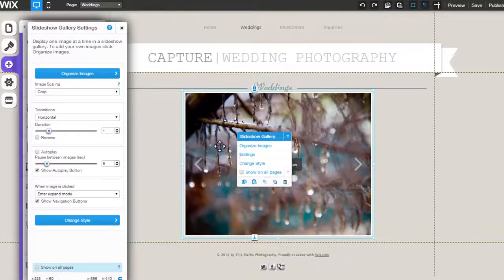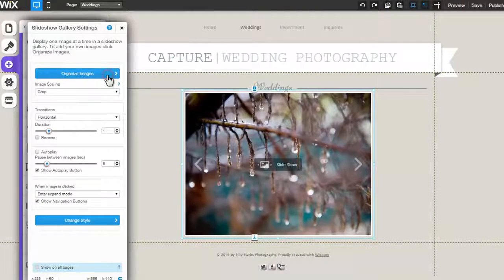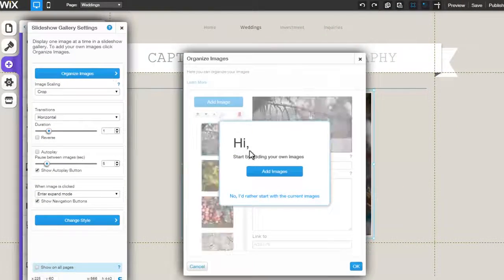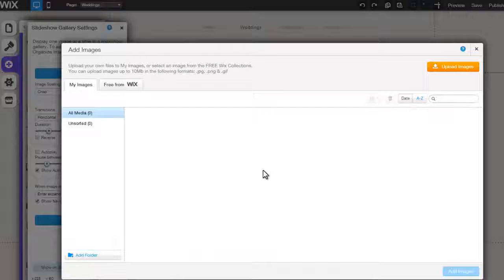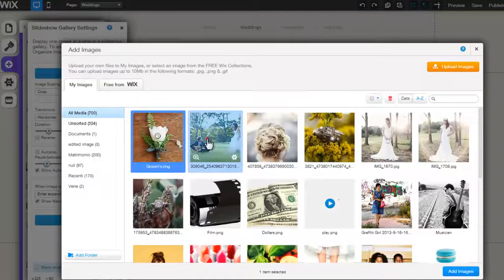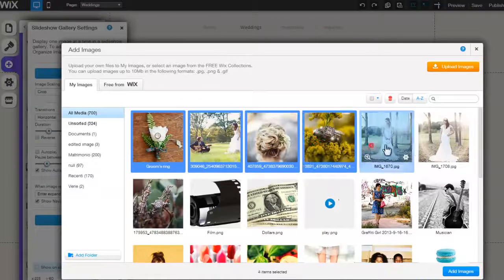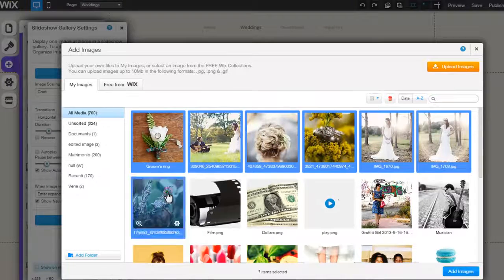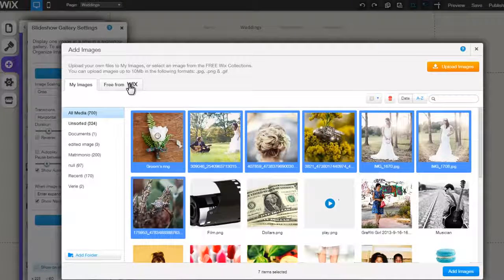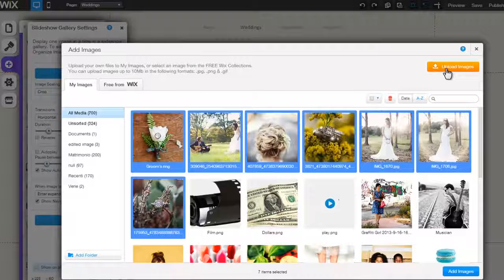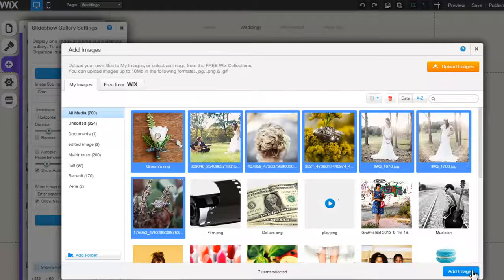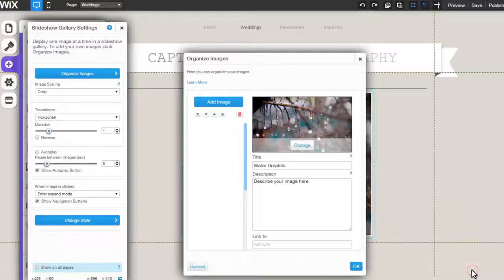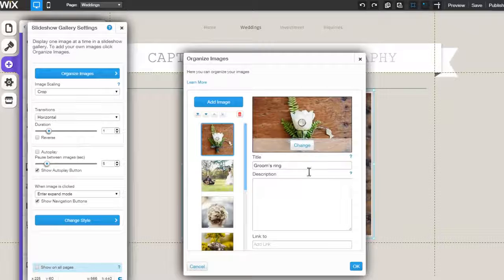Click Organize Images. Here you can select to add images from your existing images, the free Wix images, or upload new images. If you would like, you can choose to use the default images provided.